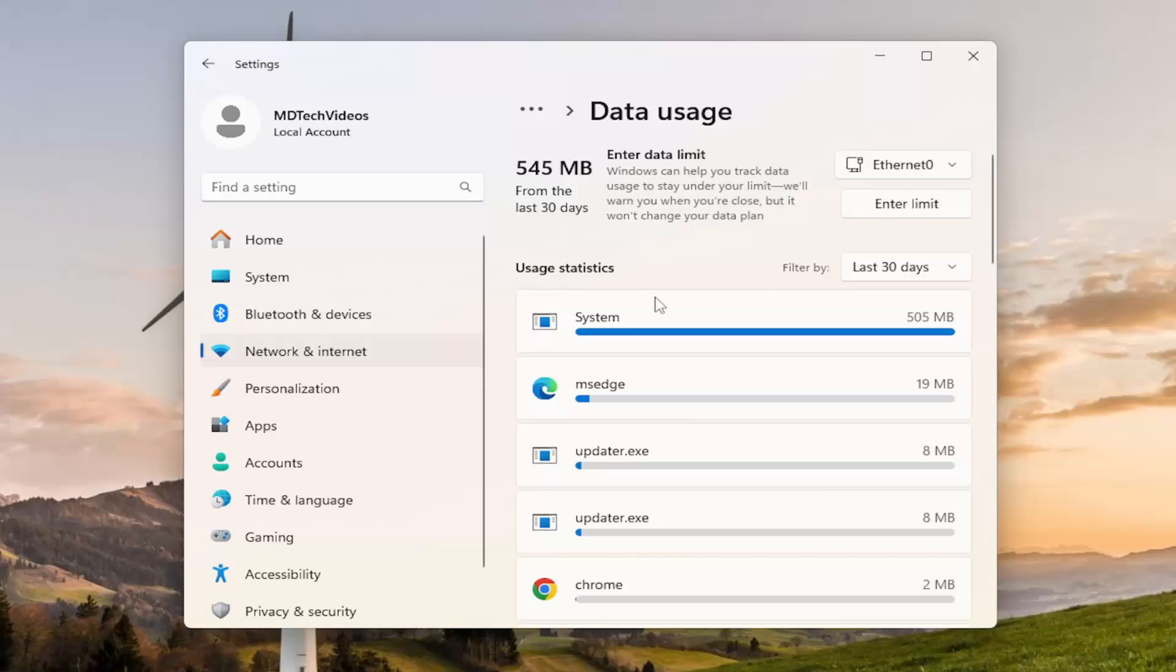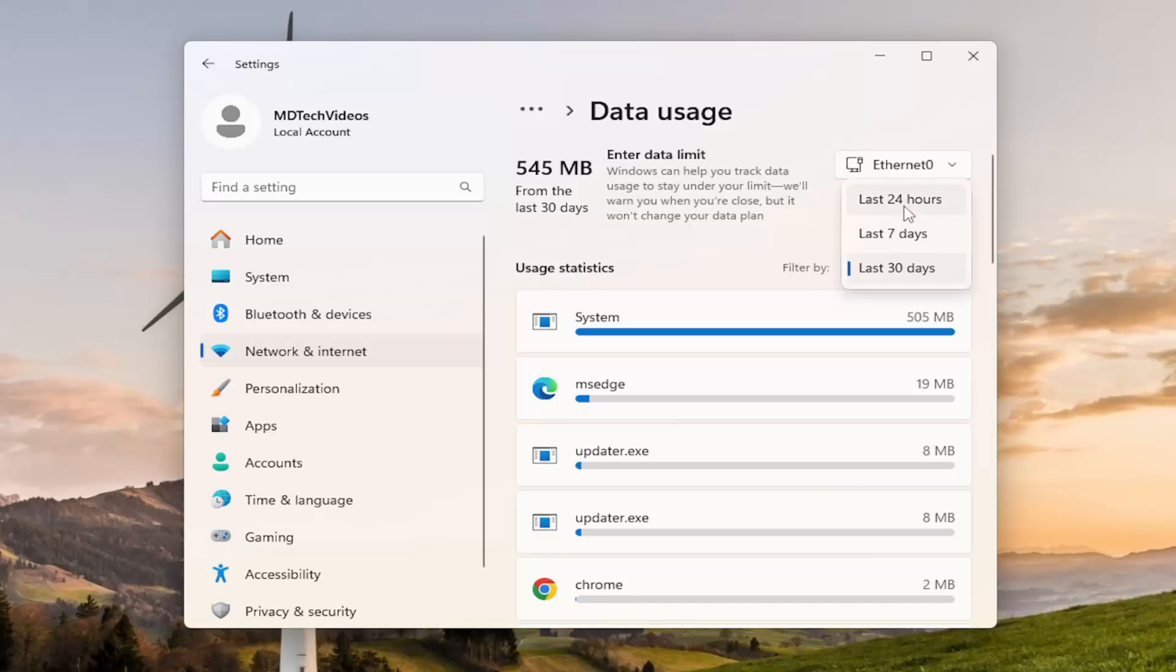It will show you your usage over the past 30 days. Or if you want to change the interval, you can as well by just selecting that option up there.